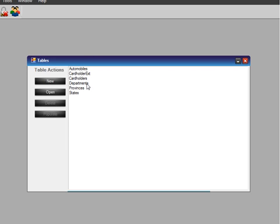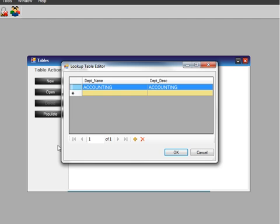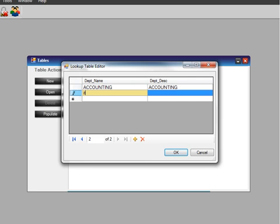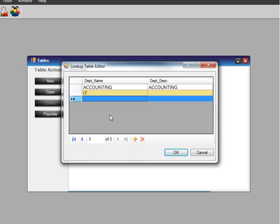In here, we already have a drop-down box by default for Departments. To add to it, you select Departments and then click on Populate. Select the next row and type in the items that you would like to add to the Departments drop-down box.